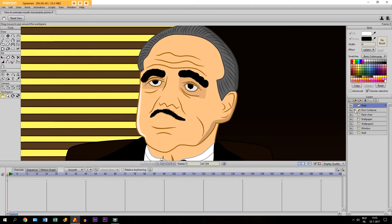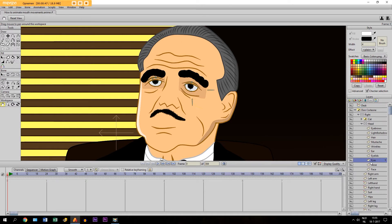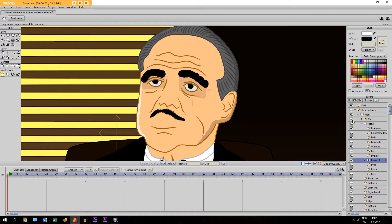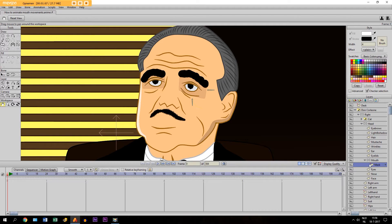First we are going into the layer of the character right here, and we are going into the head layer right here. We are going to make a bone layer for it and we are calling it 'mouth'. Then I'm going to make a new vector layer, call it 'mask', and put it inside the mouth layer.